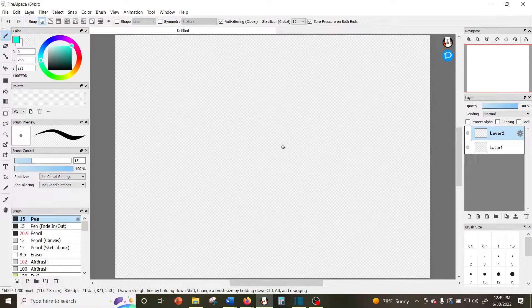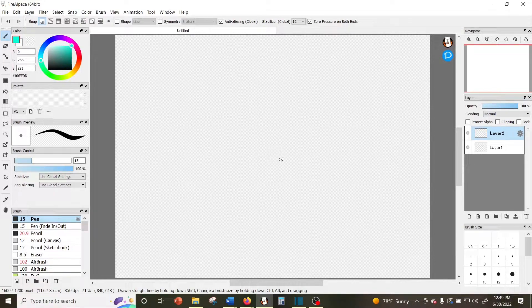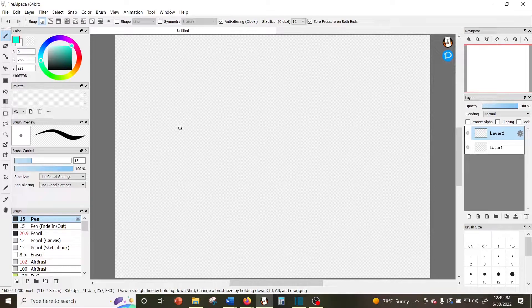So now that I figured that out, I thought that I would make a video explaining how to use the windows in Fire Alpaca. When you open up Fire Alpaca for the first time, it'll probably look something like this.